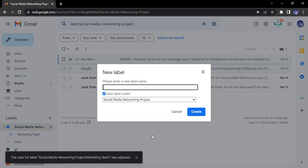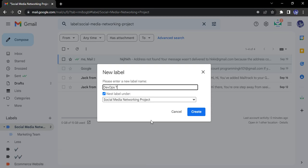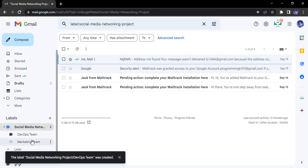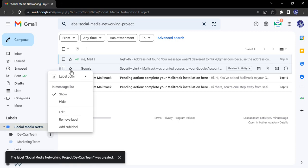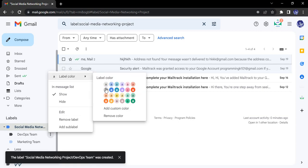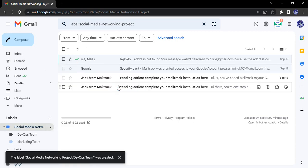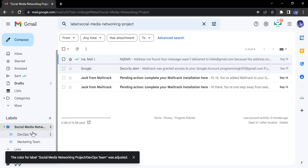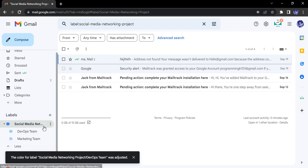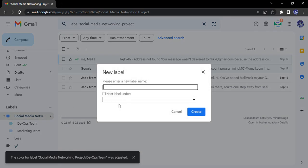We add another sub-label, and this time let's say we do the DevOps Team. Click on create. We can change its color as well to another shade of blue.